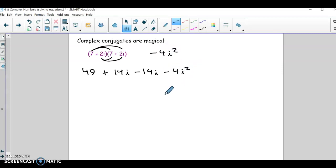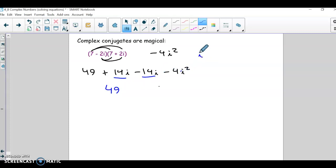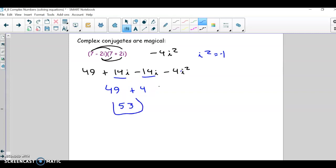Now we've got to do a bunch of cleanup. Part of the magic is the +14i and -14i cancel out. We just have 49, and then -4i² — remember i² is -1 — so negative 4 times negative 1 becomes +4. Adding those together gives us 53. The magical part is the middle terms cancel out and we get just a plain number, 53.